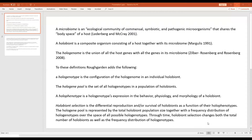The hologenome is the union of all the host genes with all the genes of its microbiome — all the genes present in that unit in the proportions they're actually existing. Those proportions change in the modeling in this paper.